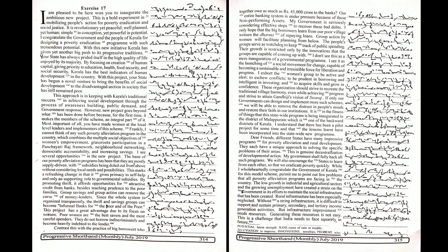By promoting thrift, it affords opportunities for attractive credit from banks besides teaching prudence to the poor families. Group savings and group action can remove the curse of money lenders. Since the whole system is organized transparently, the thrift and savings groups can become informal banks for the poor and of the poor.